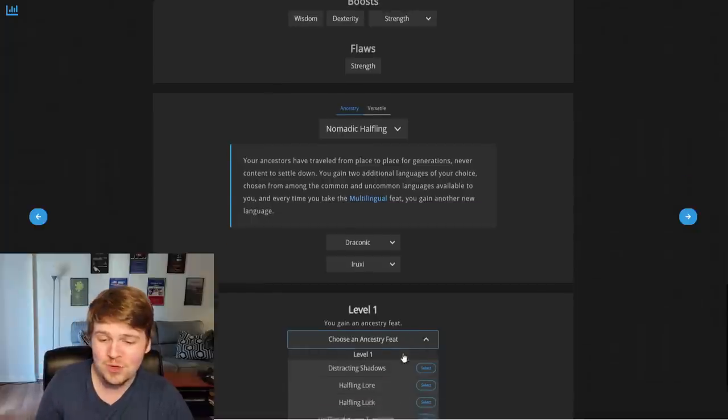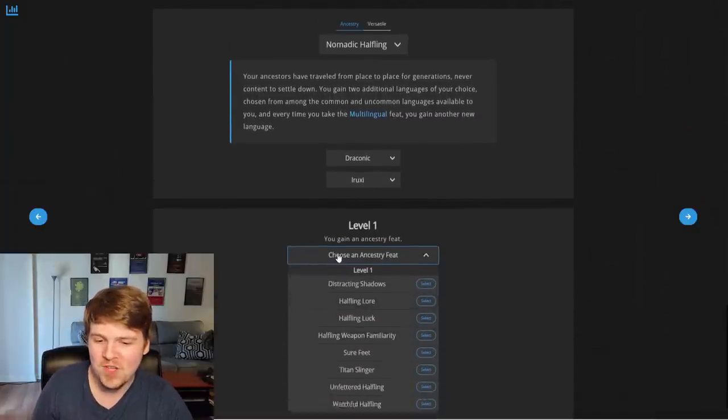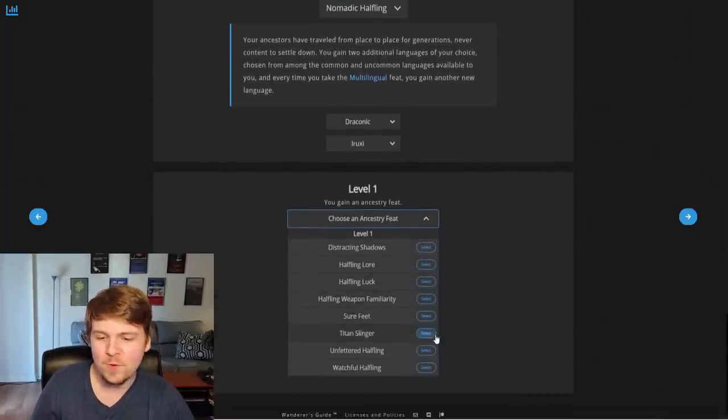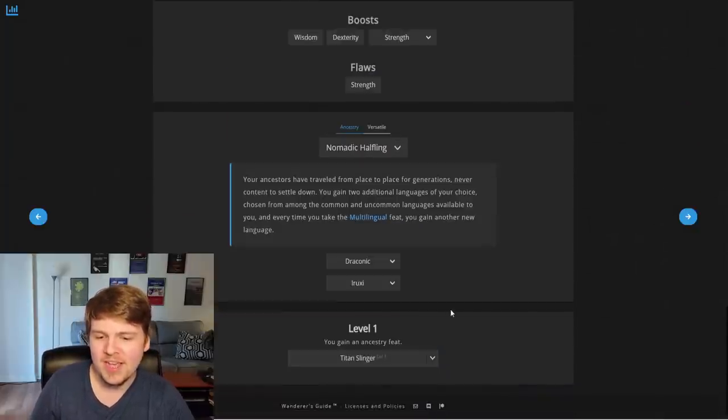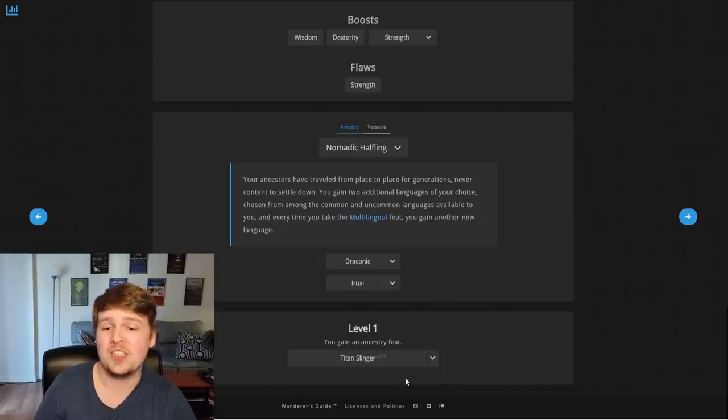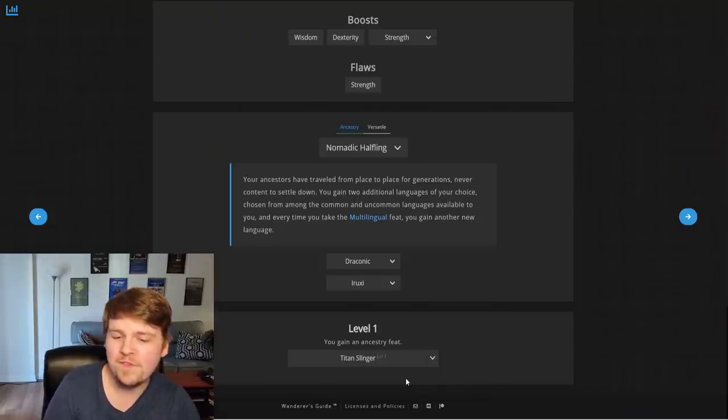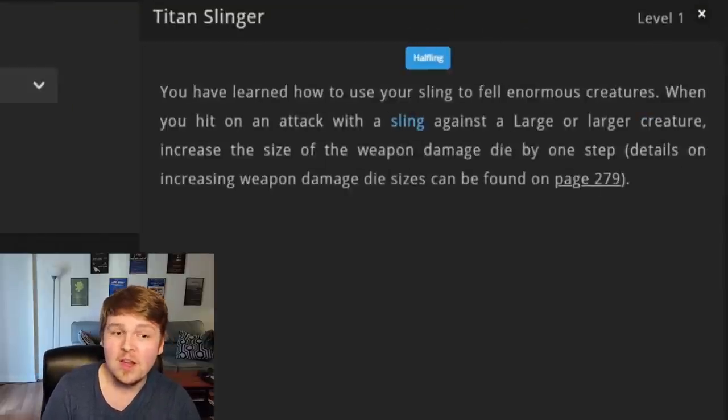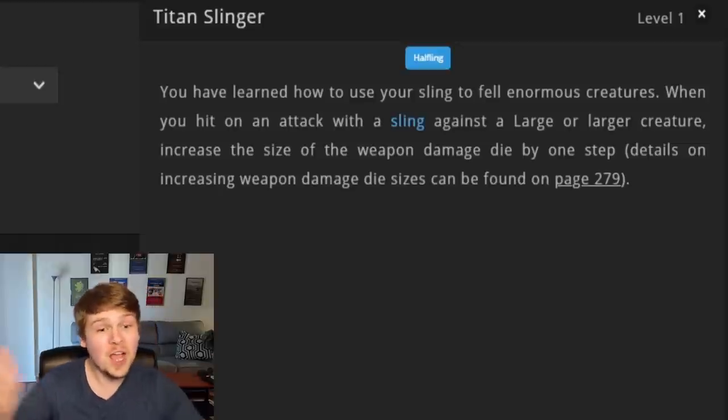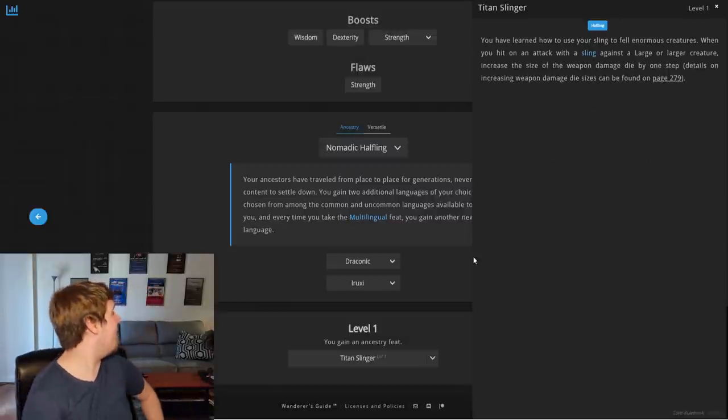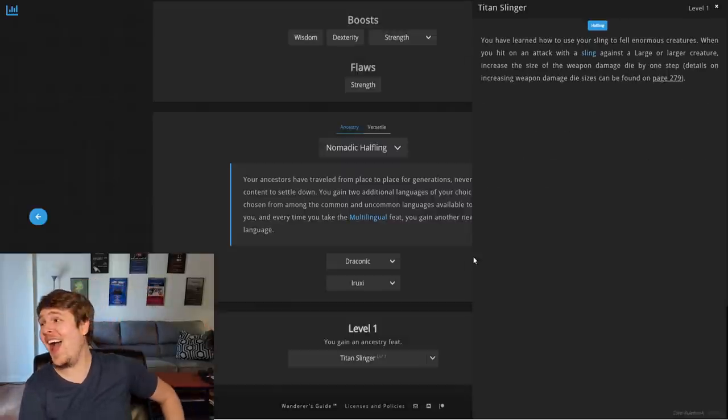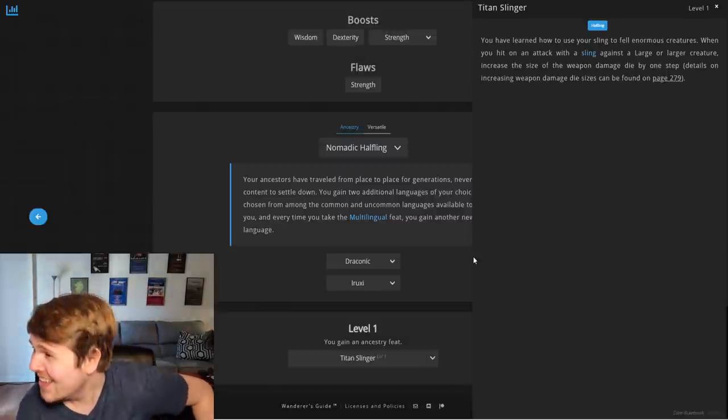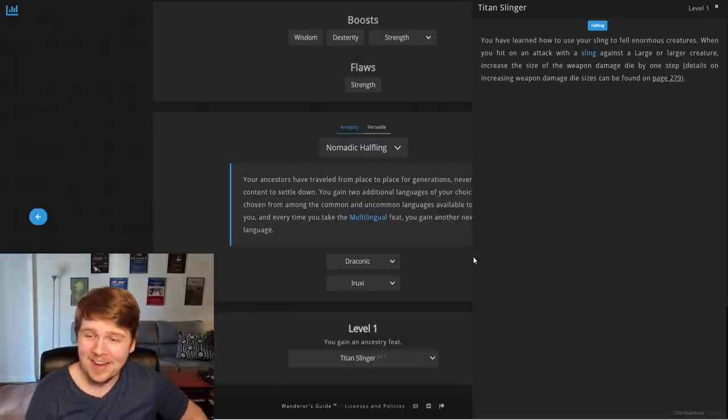And then we choose an ancestry feat. And let me guess, if you just pick one, it tells you what it does. It doesn't tell you what it does. Okay, gotcha. So it doesn't tell you what the feat does, unfortunately. Never mind. There it is.